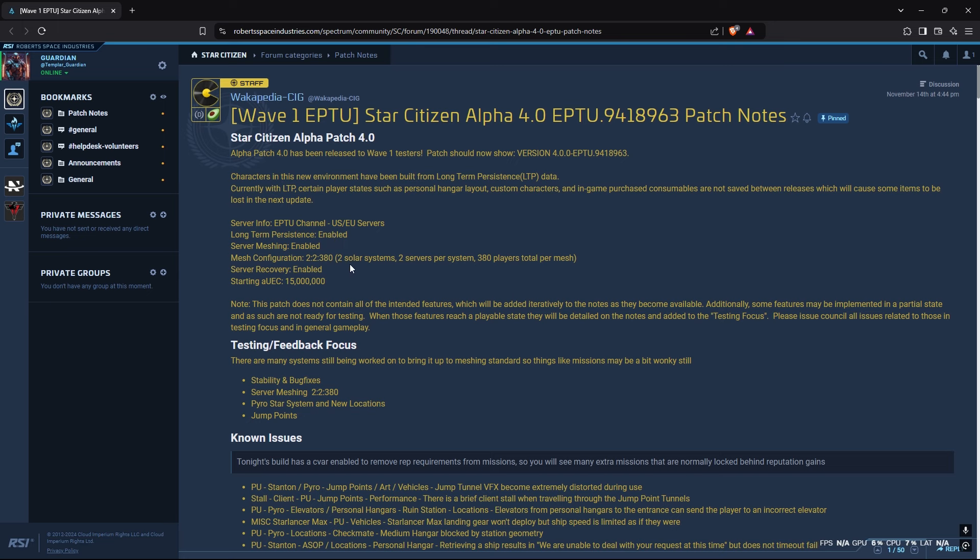Looks like they'll be obviously the two solar systems, so it'll be Pyro as well as Stanton. We'll have two server systems with about 380 players per mesh.